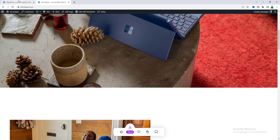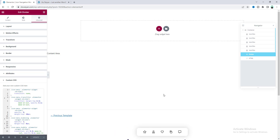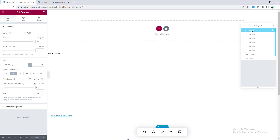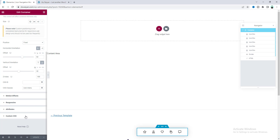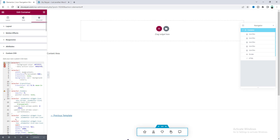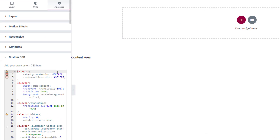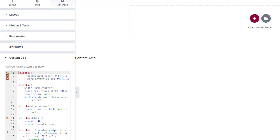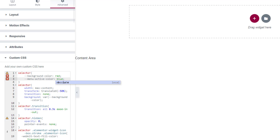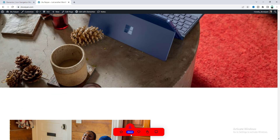Going back to the container's Custom CSS, you can change the background color and the active color of the menu. If you change those values you can see the colors update accordingly.